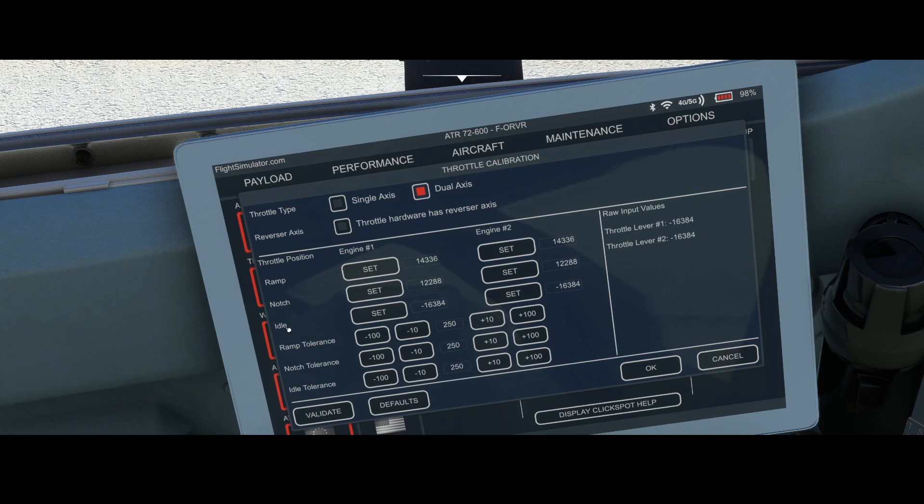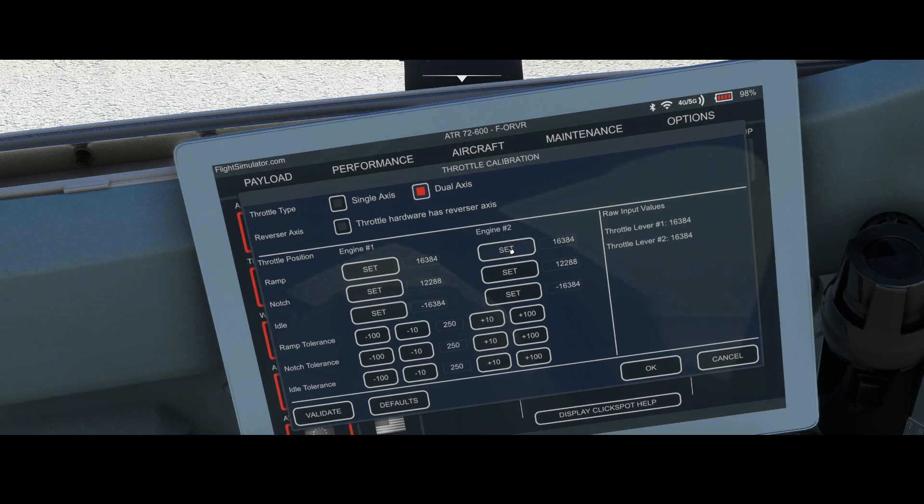Then we've got the ramp, the notch, and the idle. Initially we think okay, the ramp is full throttle, so let's set it like that. You will see that the ramp is something different, but I'm doing this on purpose.